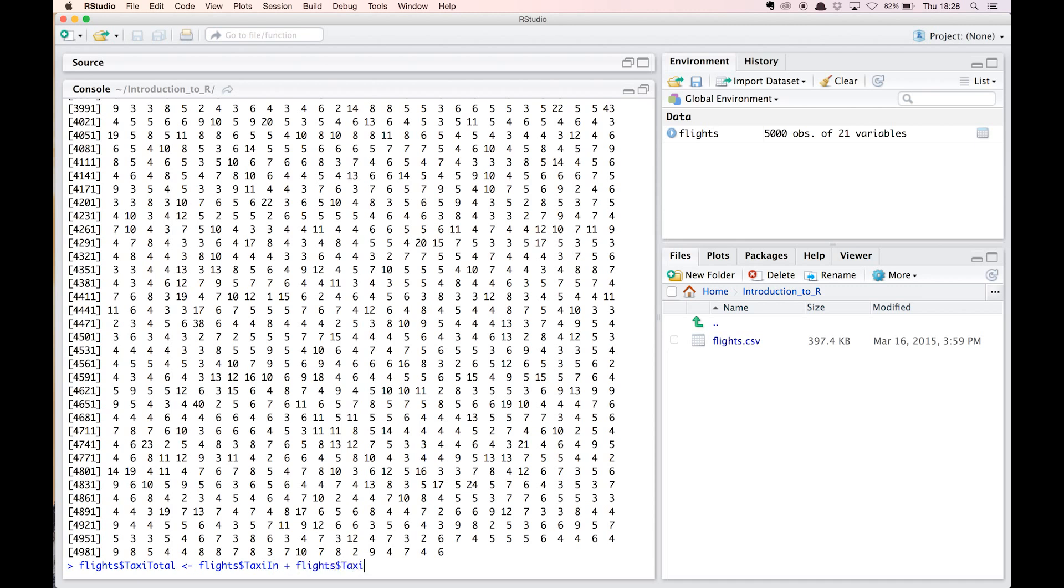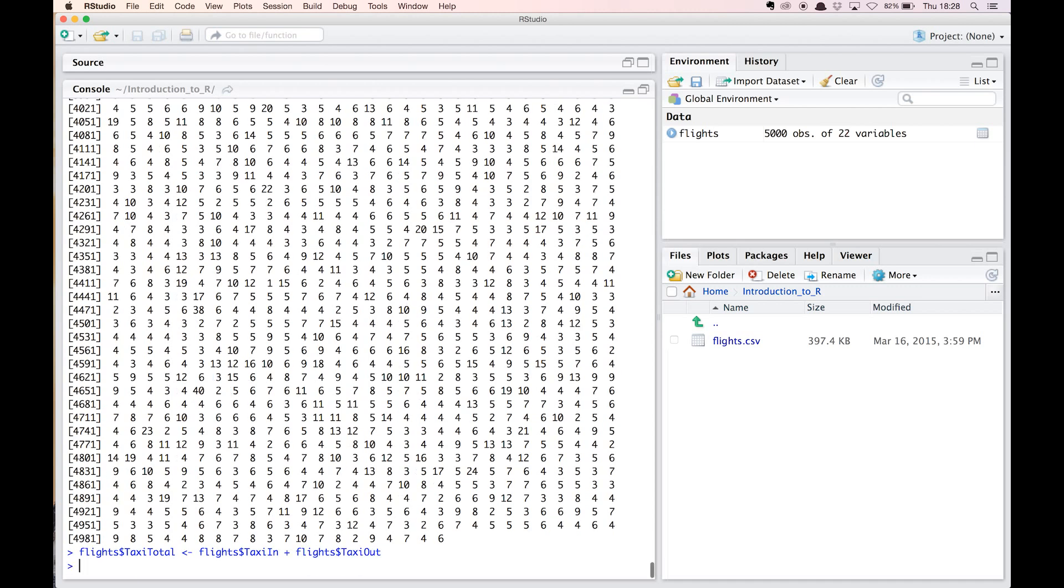This operation has added a new column to the flights data frame, named taxi_total, containing the sum of taxi in and taxi out for each observation.